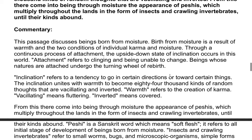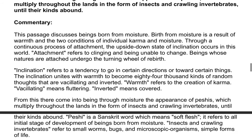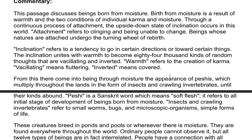Through a continuous process of attachment, the upside down state of inclination occurs in this world. Attachment refers to clinging and being unable to change. Beings whose natures are attached undergo the turning wheel of rebirth. Inclination refers to a tendency to go in certain directions or towards certain things. The inclination unites with warmth to become 84,000 kinds of random thoughts that are vacillating and inverted. Warmth refers to the creation of karma. Vacillating means fluttering; inverted means covered.